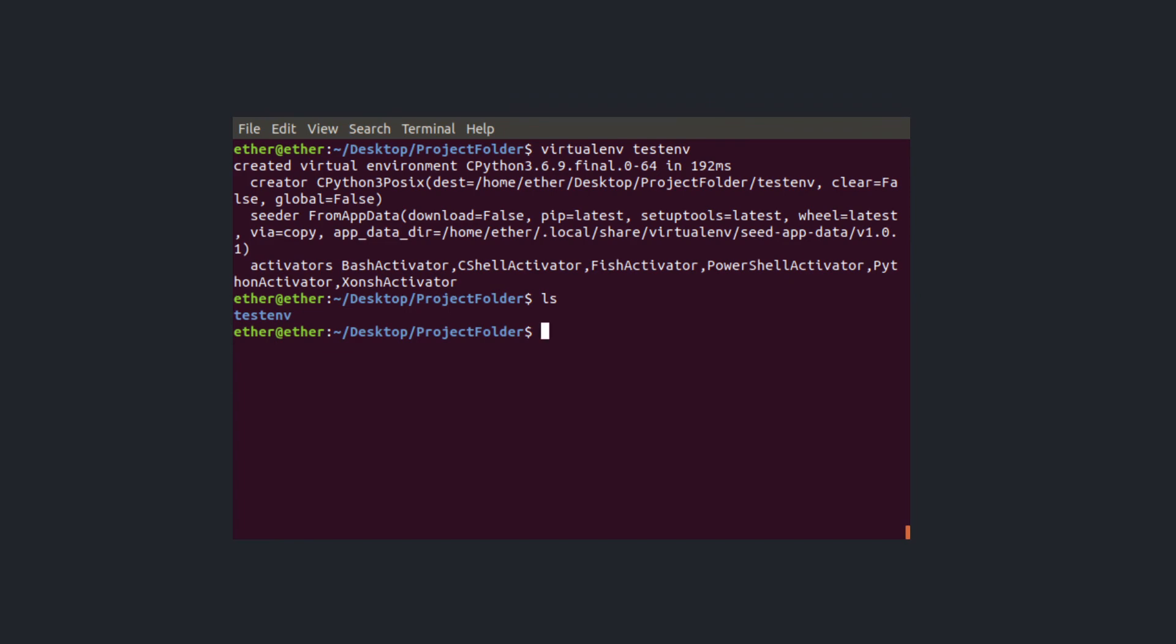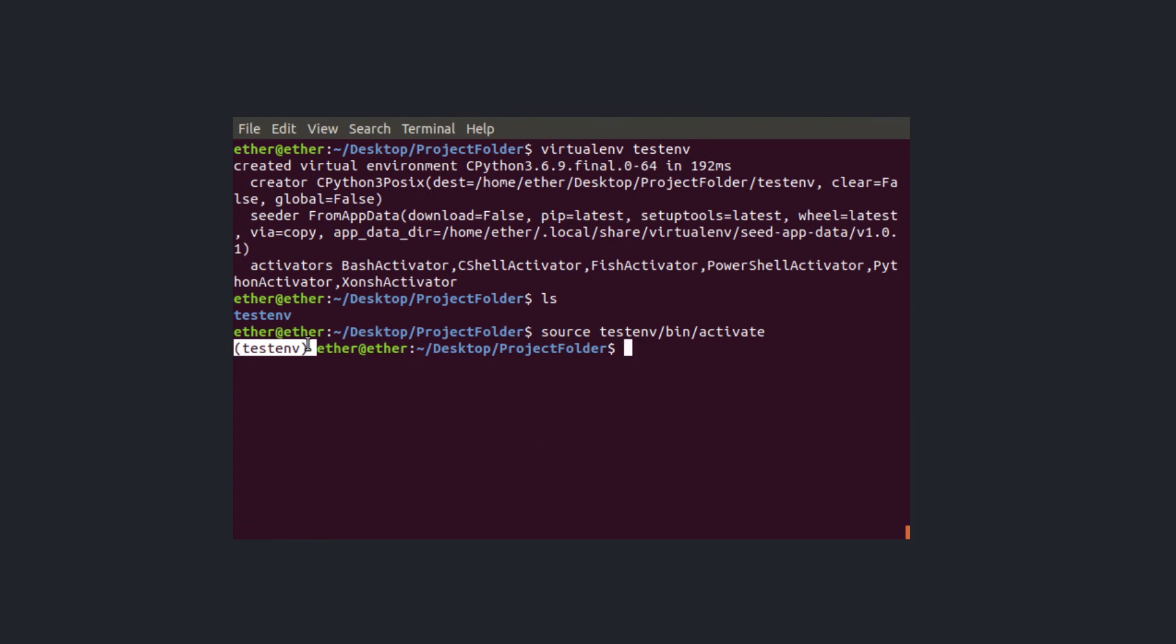So I can now activate it with source space testenv bin activate and hit return and you can see that I run now in my virtual environment.